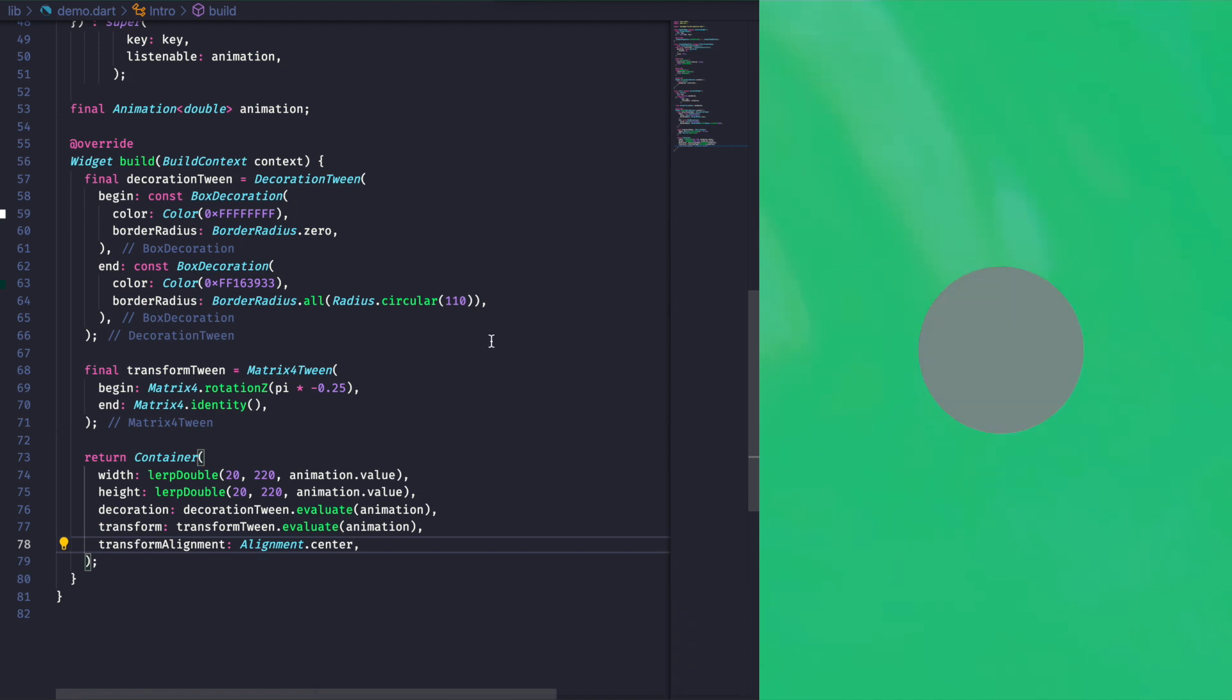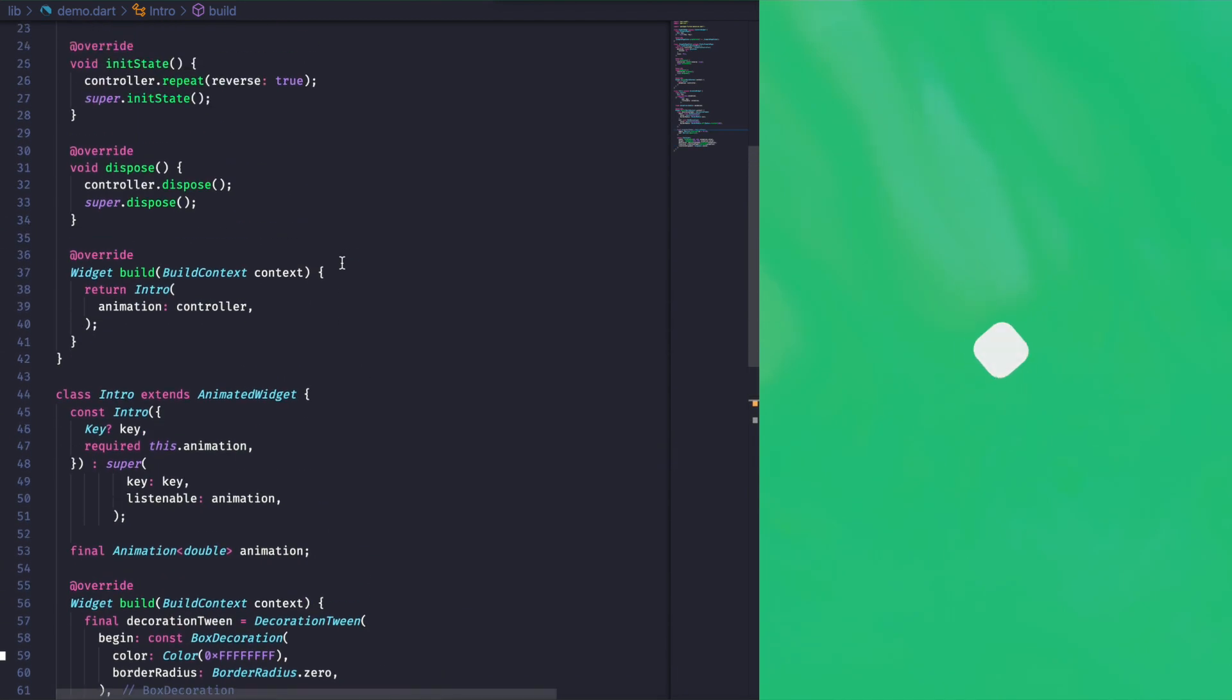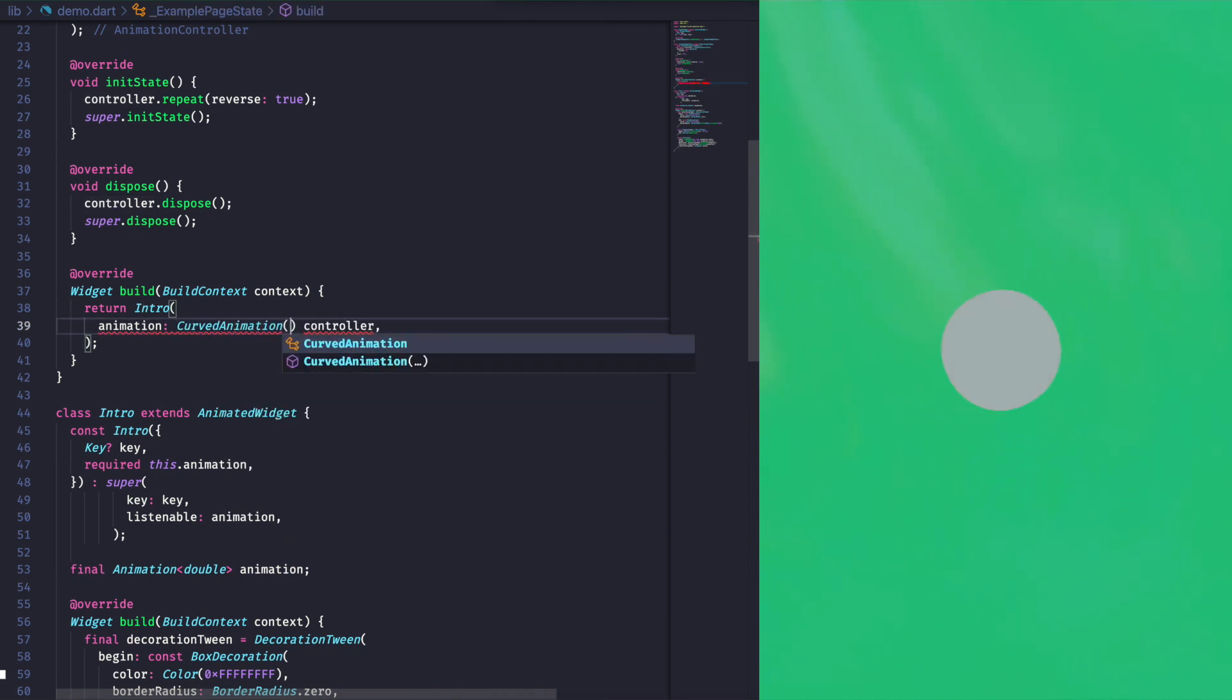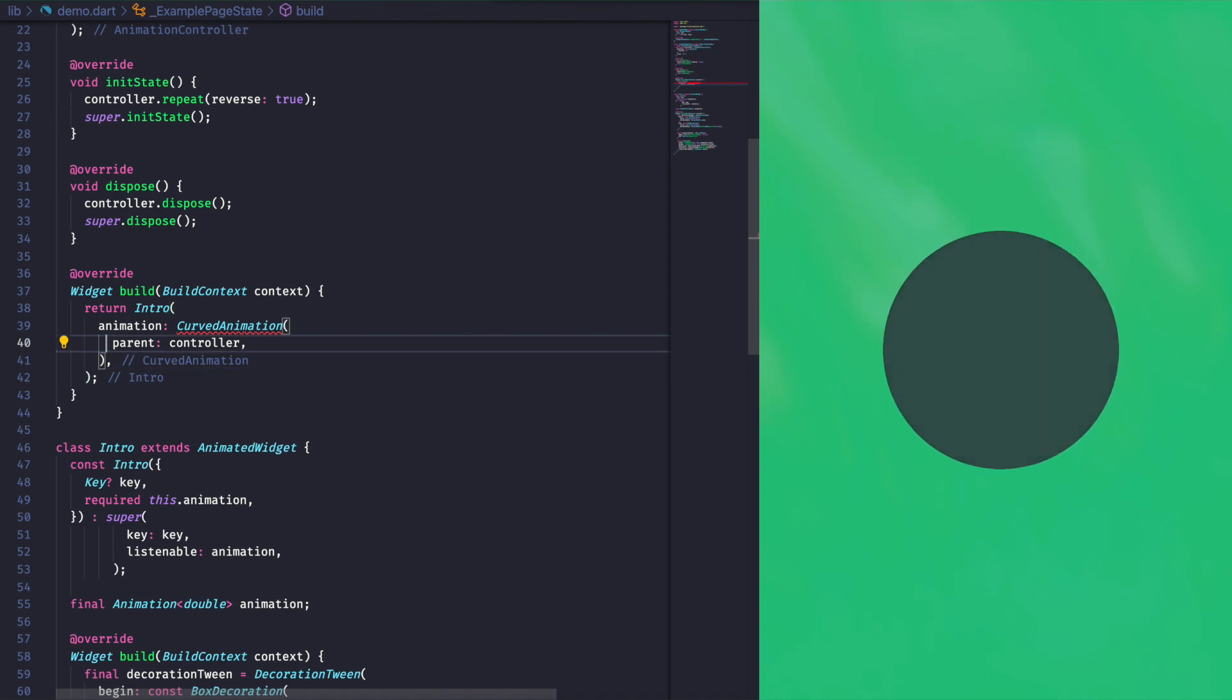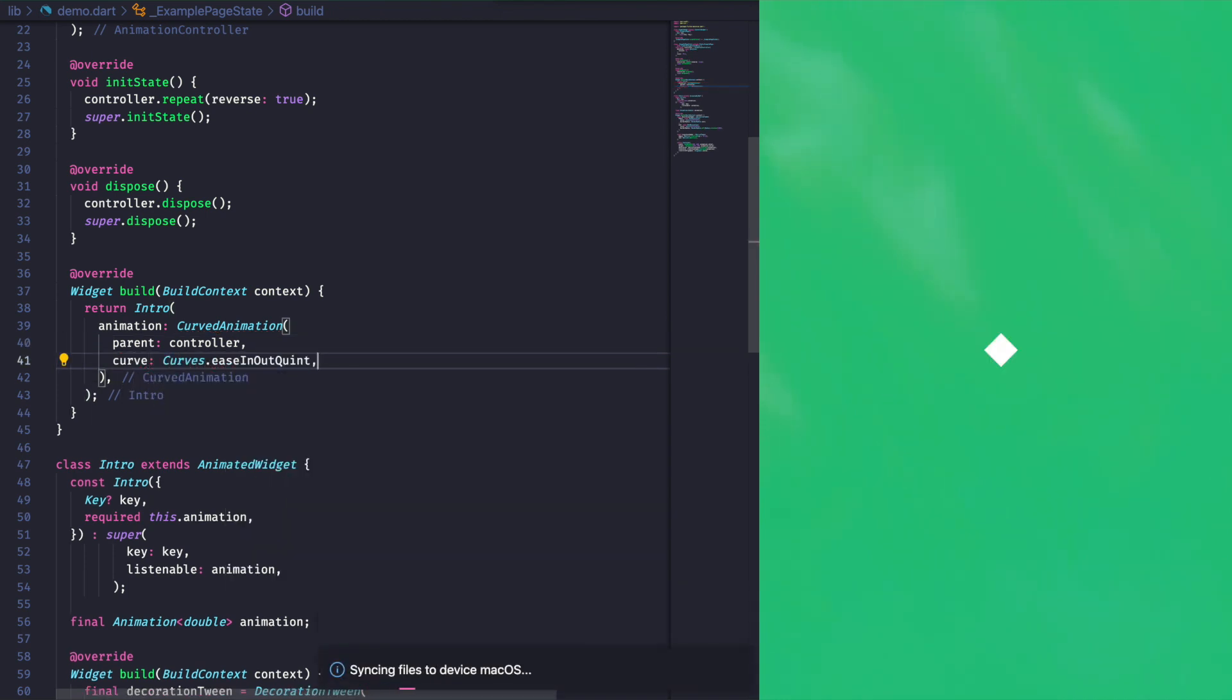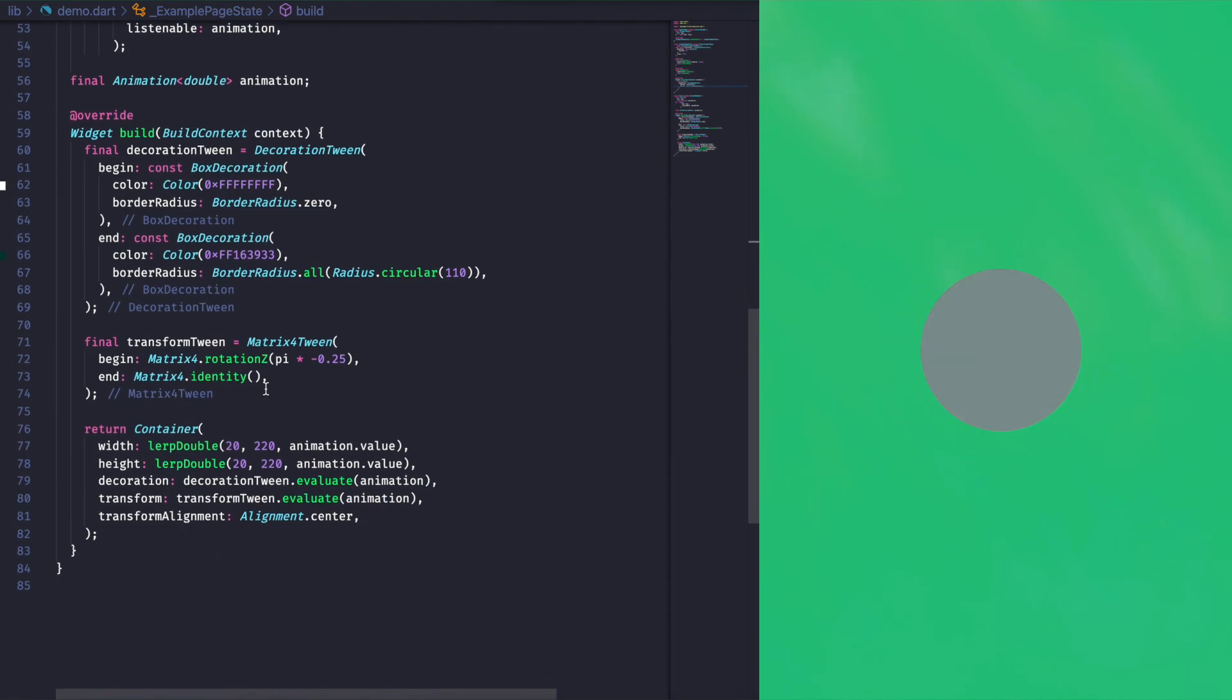To add more life to our animation, we wrap the controller animation given to our animated widget with a curved animation. That's it, far better.